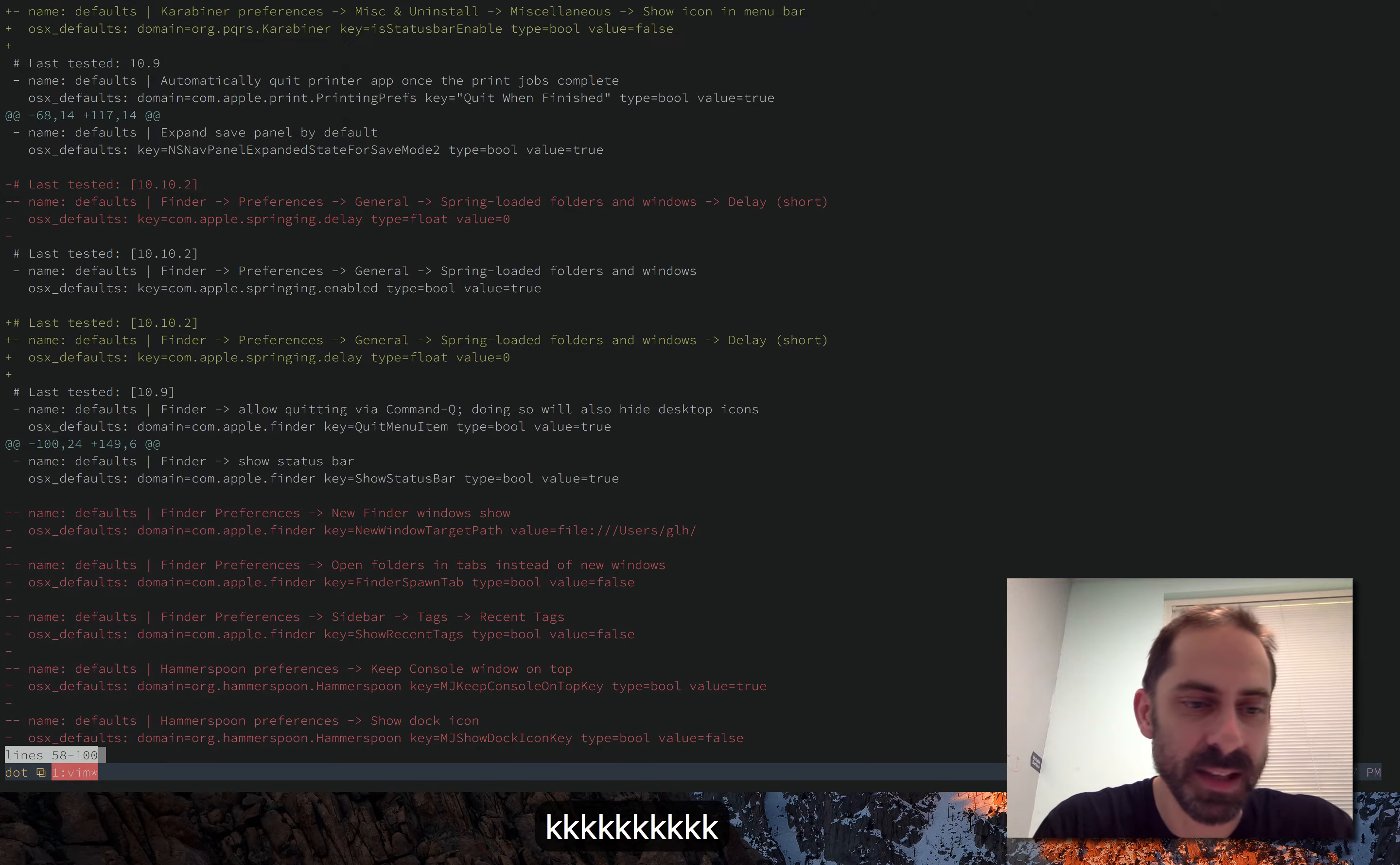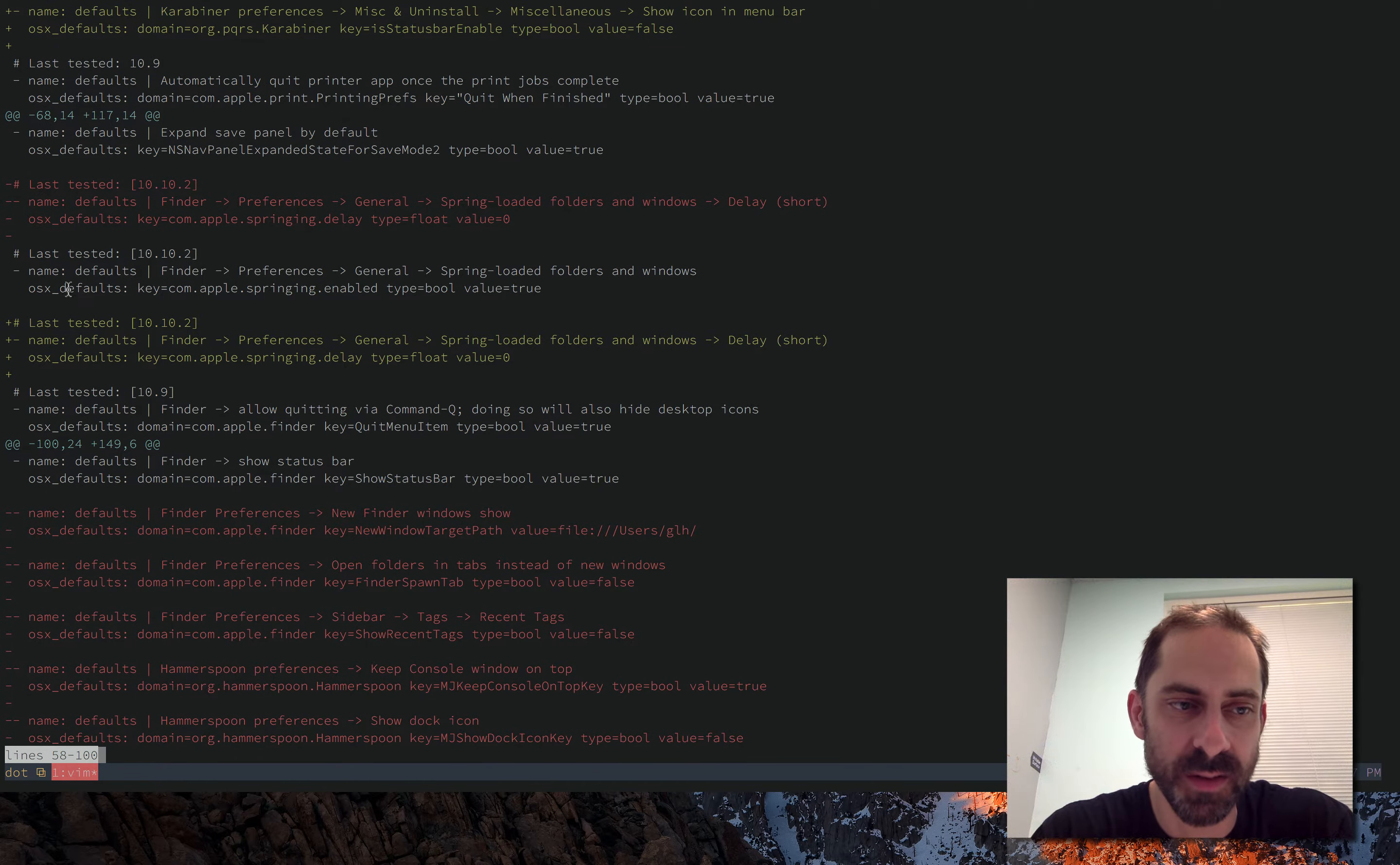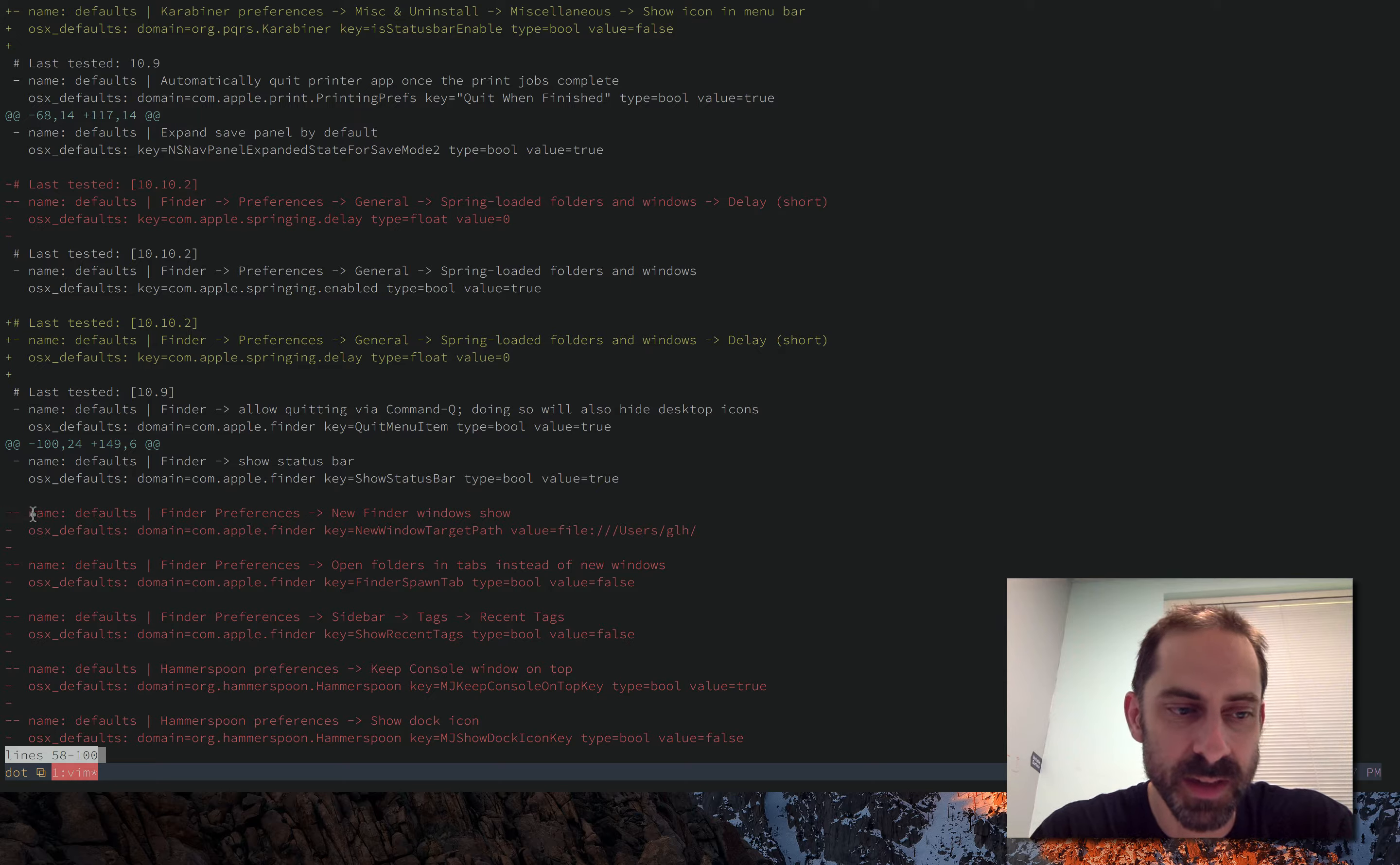Basically you can see I've got this file here with kind of stanzas of multiple lines, and I want to sort them according to this name key here.